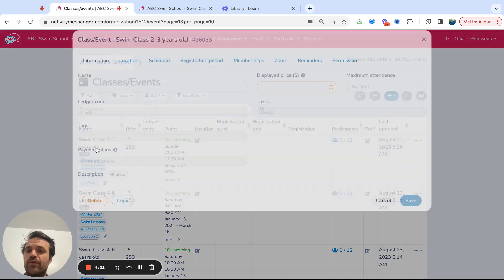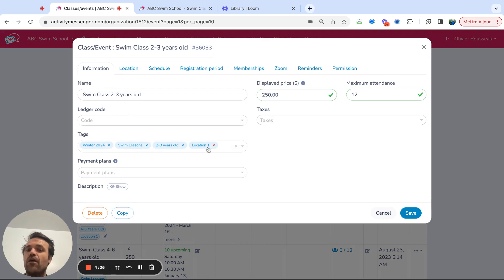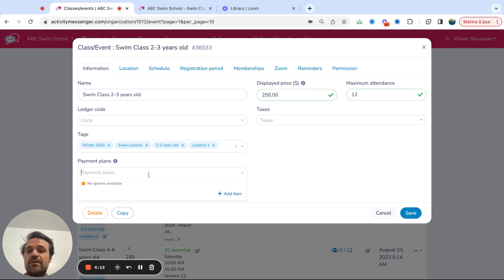So I'll just give you an example here of the swim class, two to three year olds. The tags that I put in are the ones that are going to help filter through for parents to find the class quickly. I put a price maximum attendance.